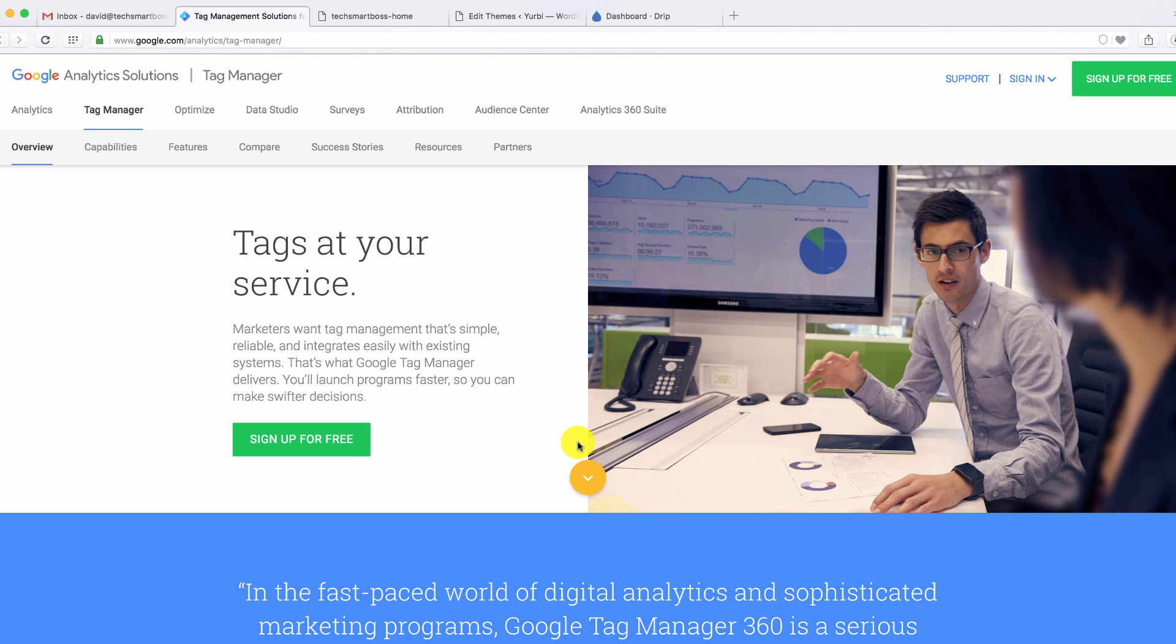So in this video, I'm going to show you how to set up Google Tag Manager. It's going to make your life a breeze. It's going to make it so easy to trial and test new software. Any kind of software that requires a little snippet of Java code to enable it.